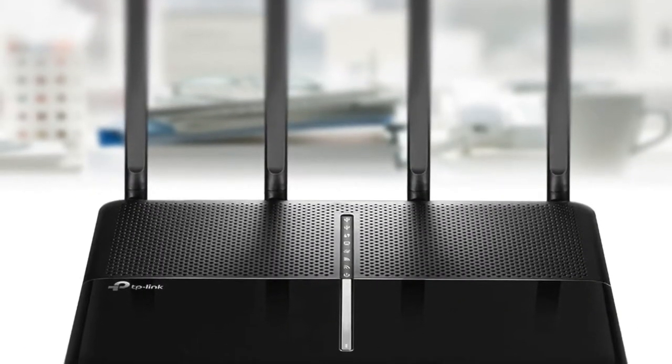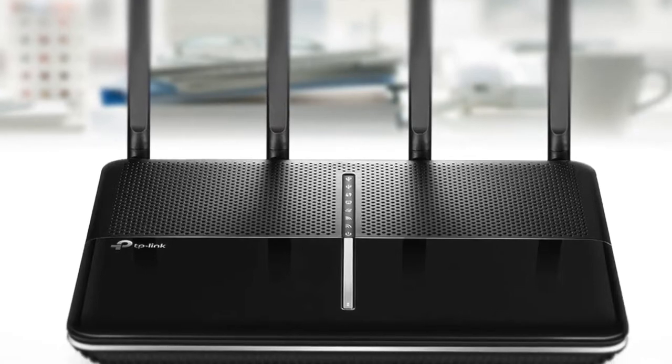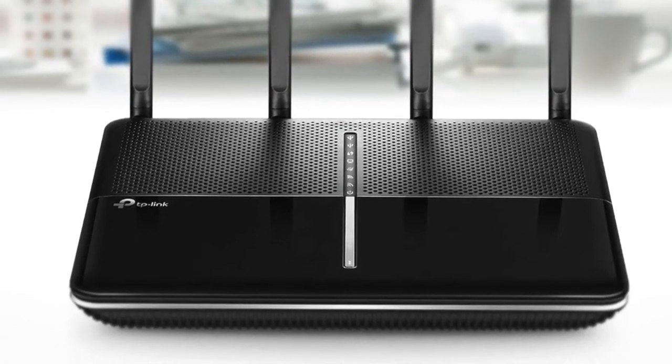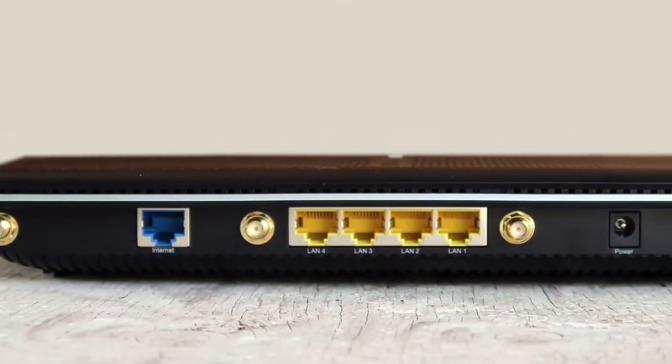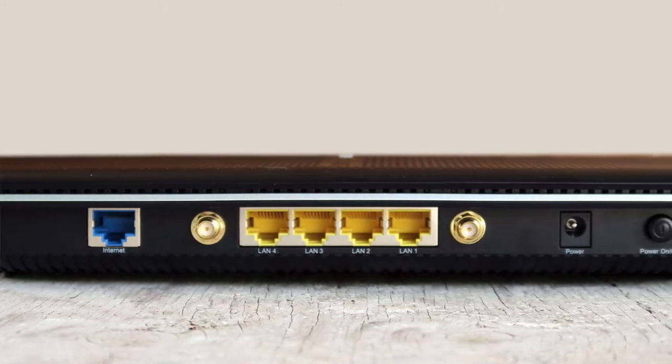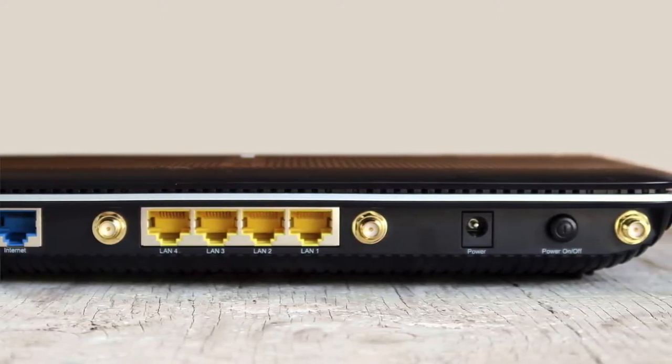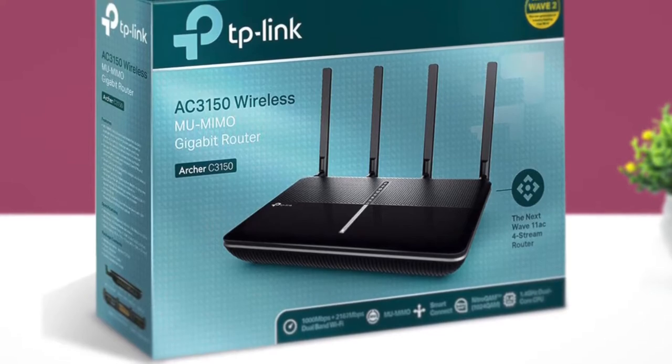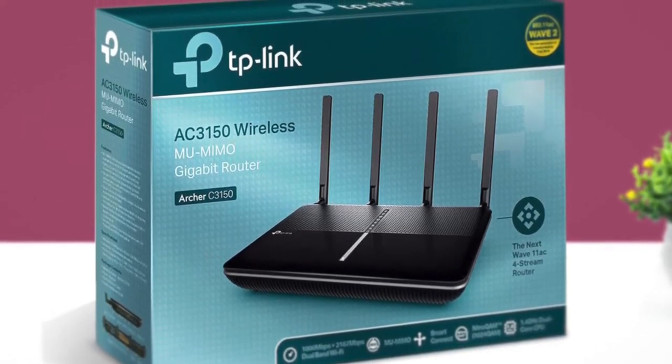Overall, TP-Link Archer C3150 is a great wireless router, which can support over 800 megabit per second over Wi-Fi if you have a good receiver. It also delivers really good wireless coverage, and has no problem supporting over 30 devices connected simultaneously.